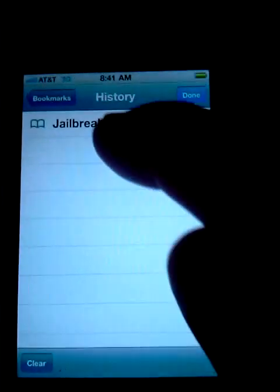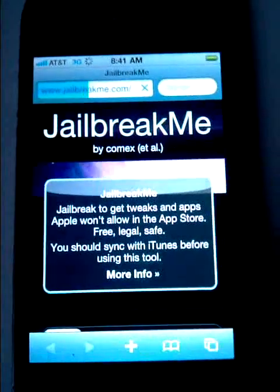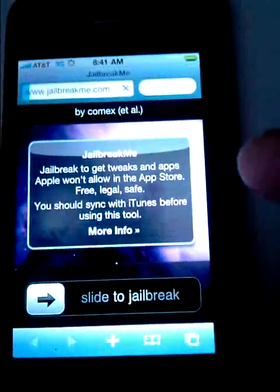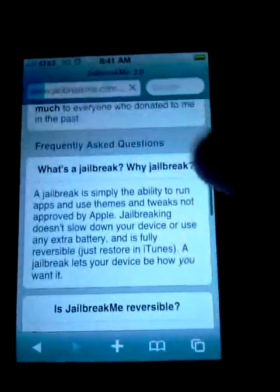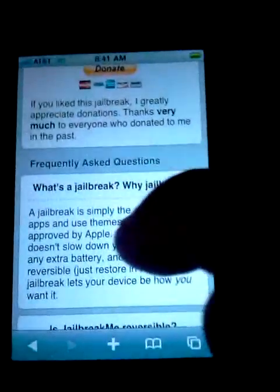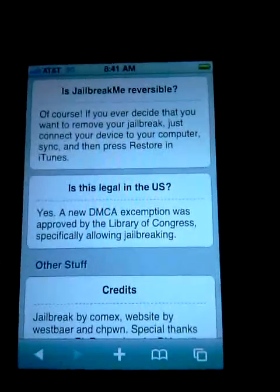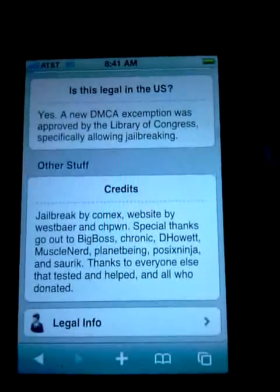So we're going to go to the web browser and go to the website — it's called jailbreakme.com. You can load it and see more info. They talk about what jailbreak is, that it's reversible, and note the DMCA exemption, with credits to the iPhone dev team.